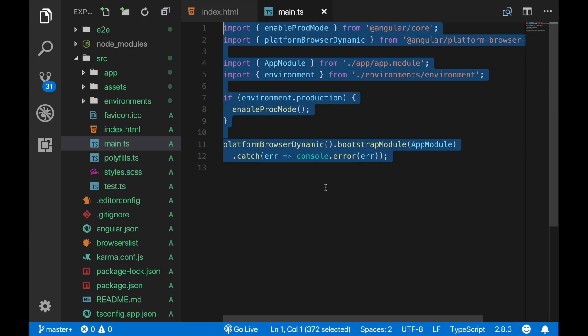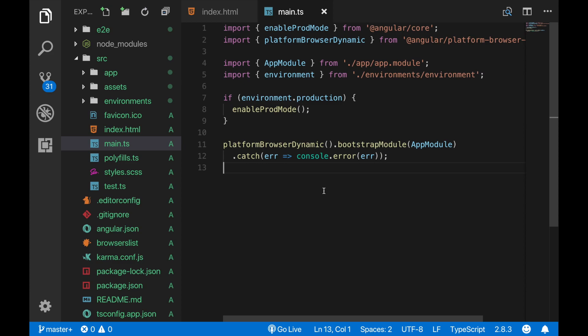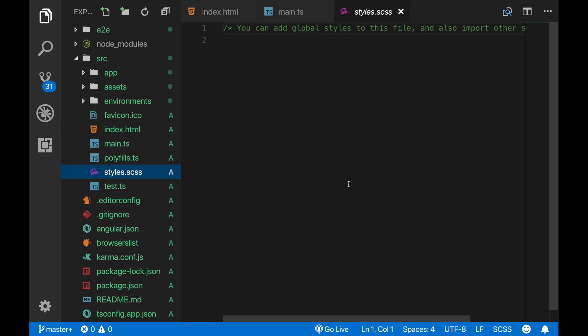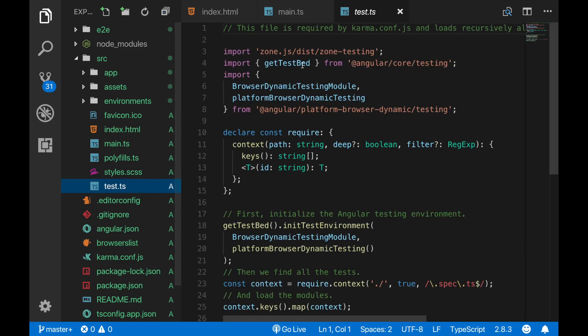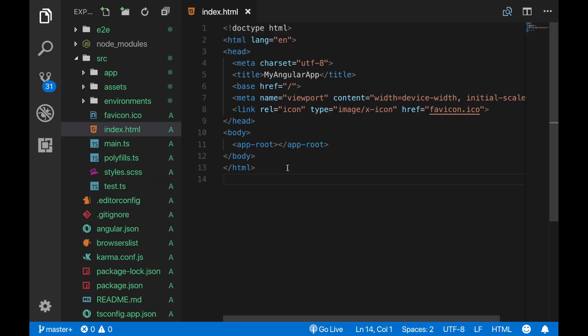And here is the global styles file - we can define our global SCSS rules, they won't be component based but we can use them globally in our project. And this one is for testing, we also won't get into this. Okay now let's get into the app component.